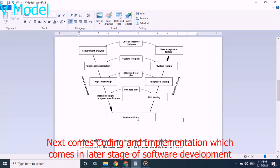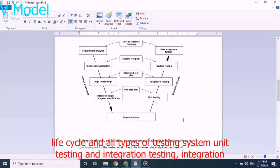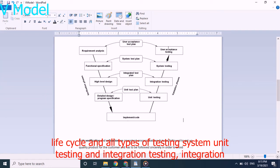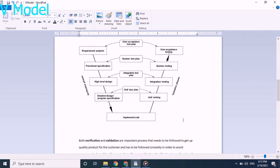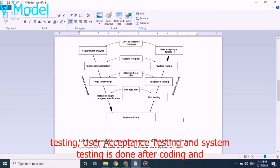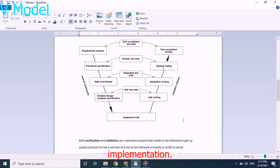Next comes coding and implementation which comes in later stage of software development life cycle and all types of testing - system testing, unit testing, integration testing, and user acceptance testing is done after coding and implementation.